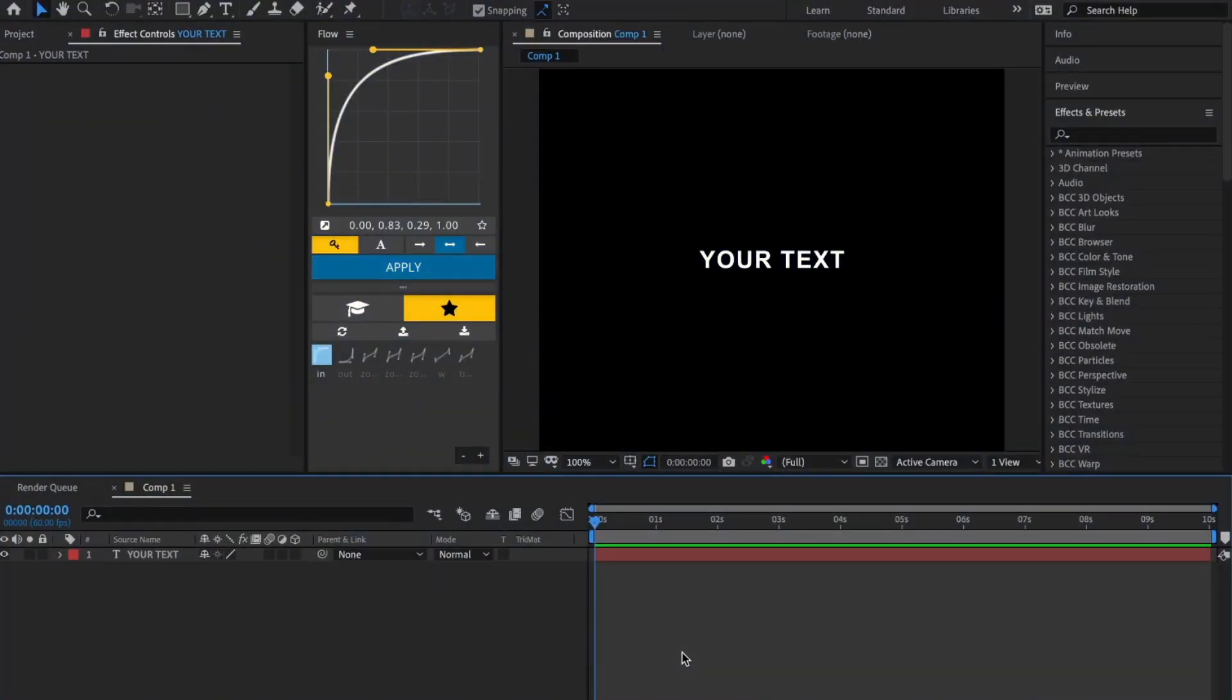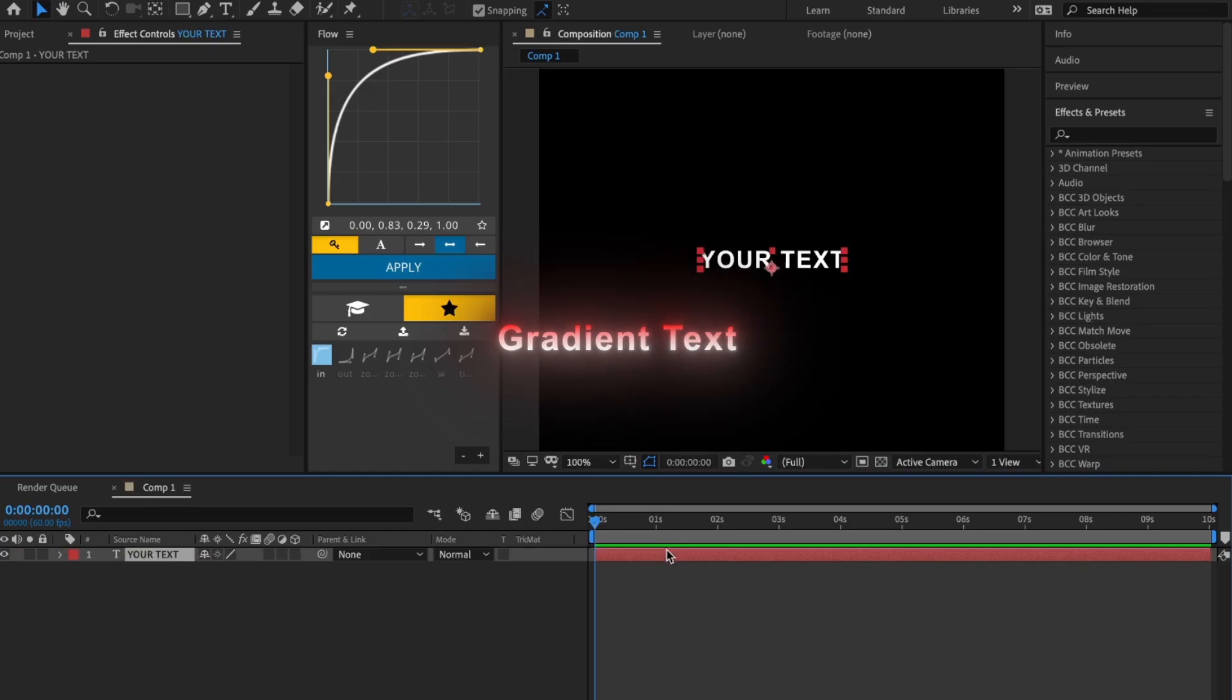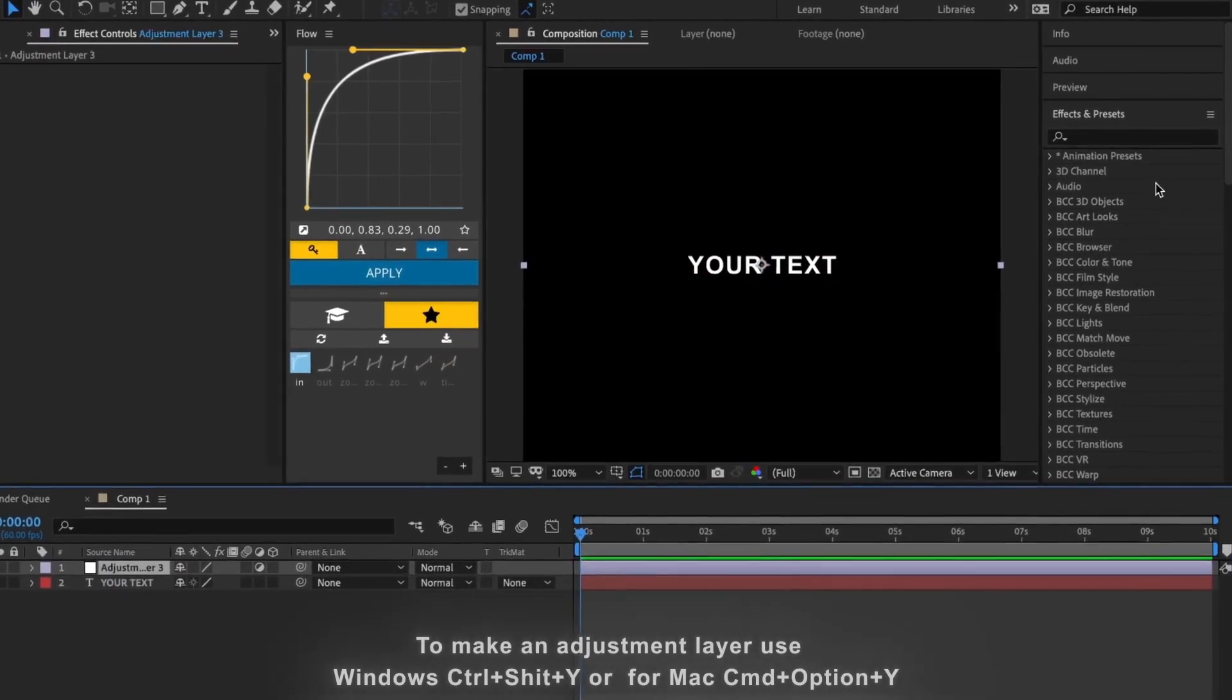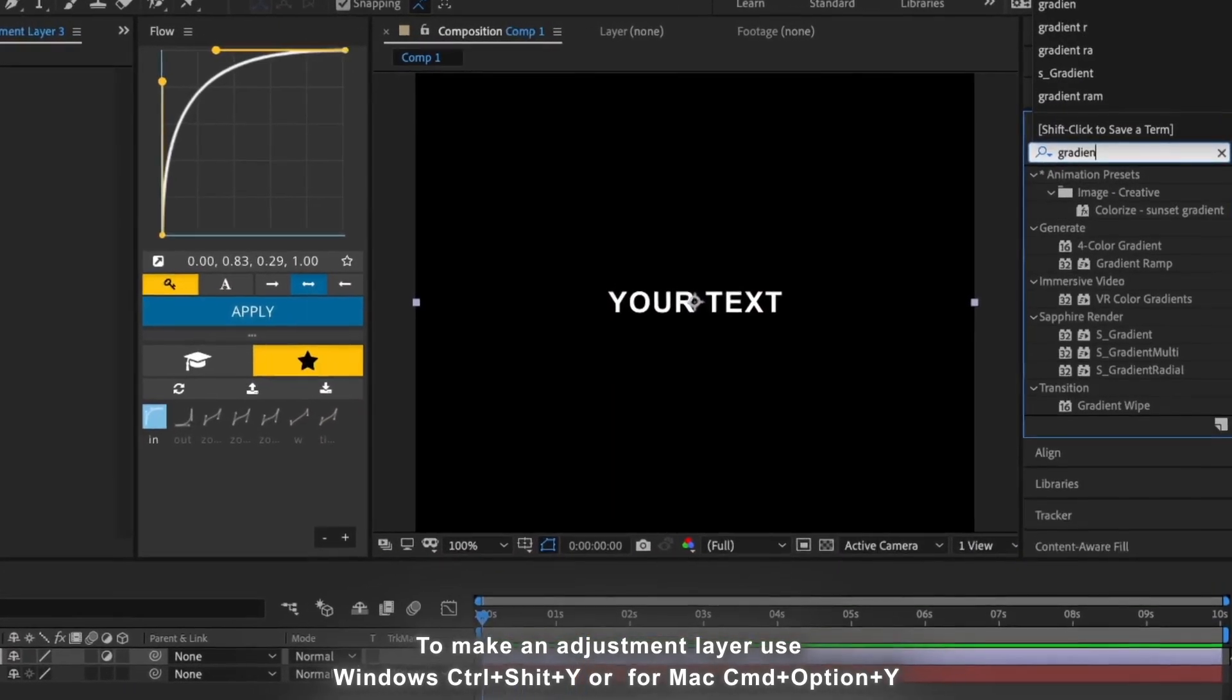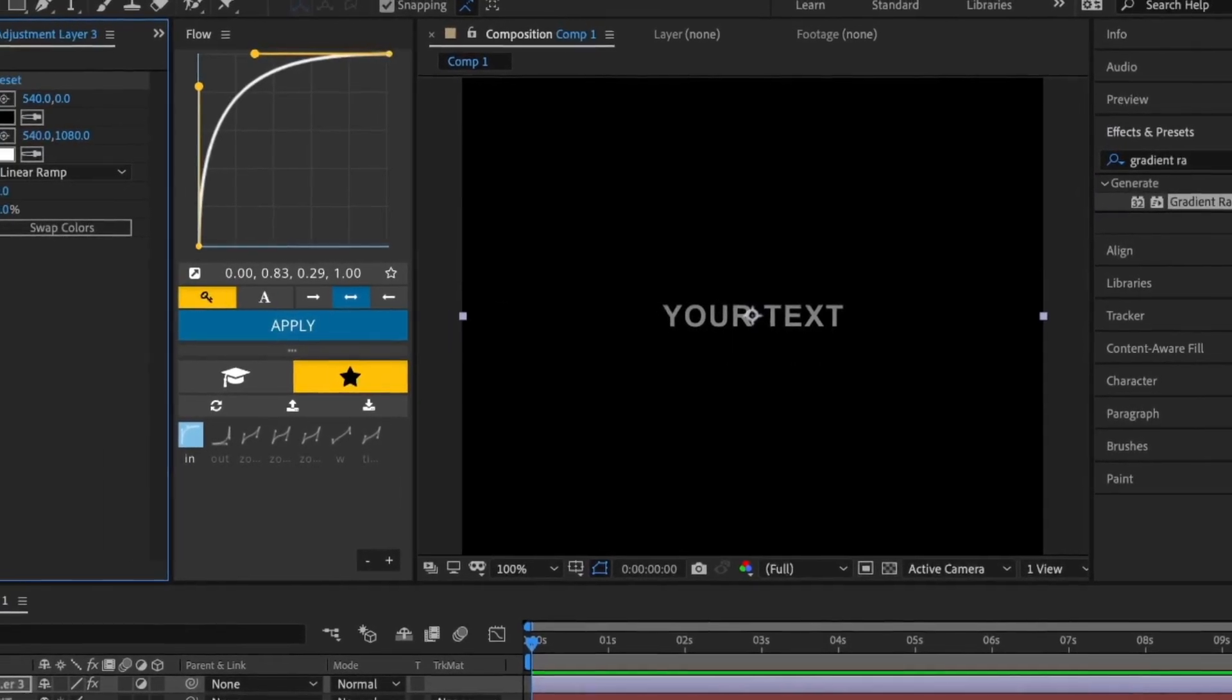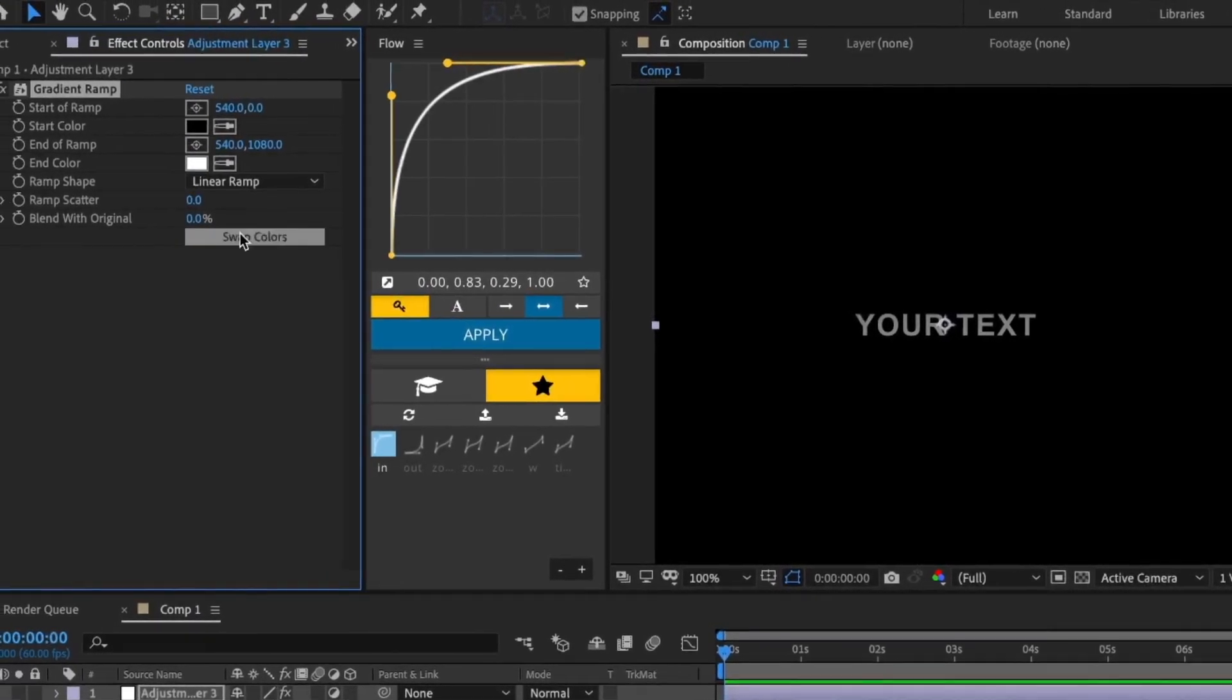The next effect is gradient. Start by making an adjustment layer over your text, then add the Gradient Ramp effect. After that, copy what I do here.